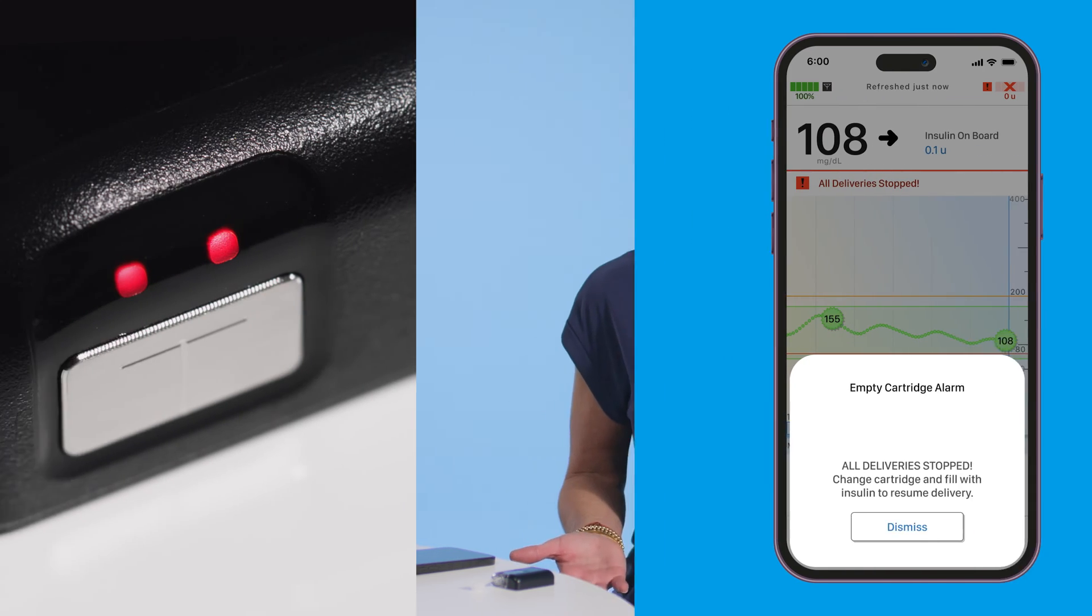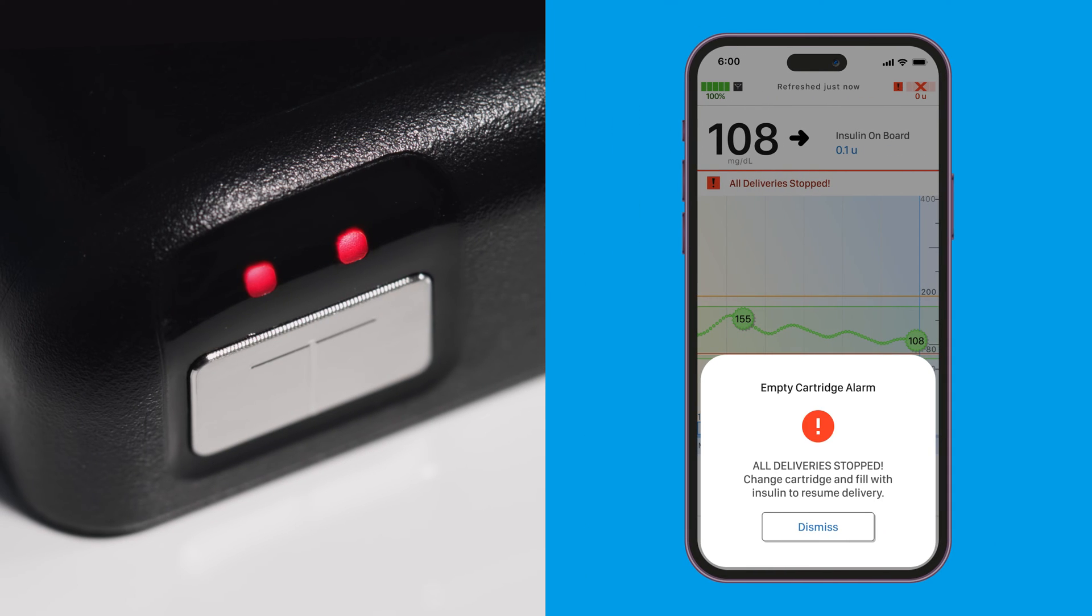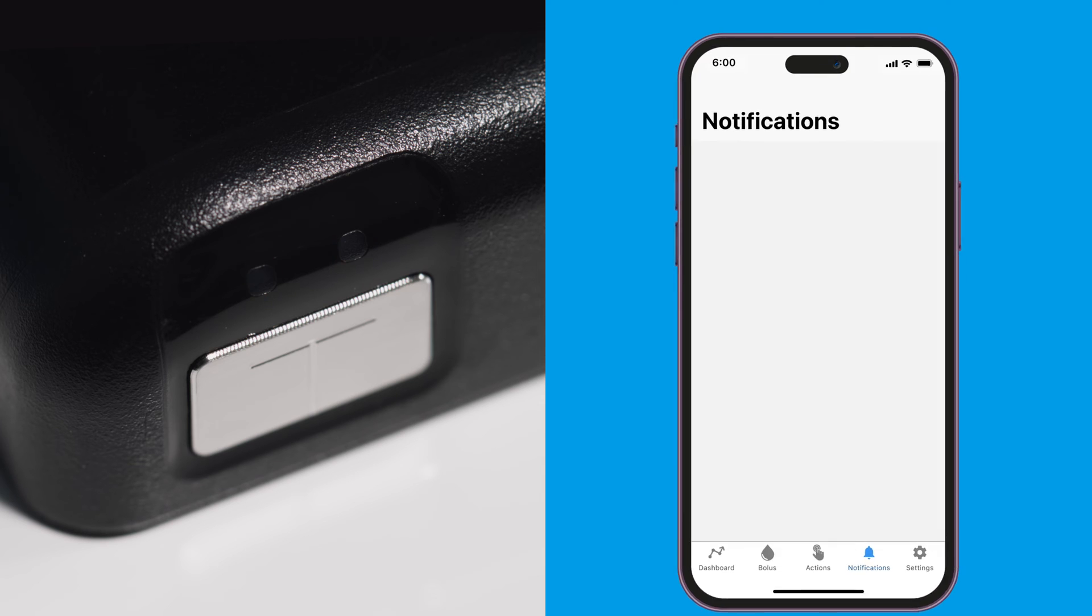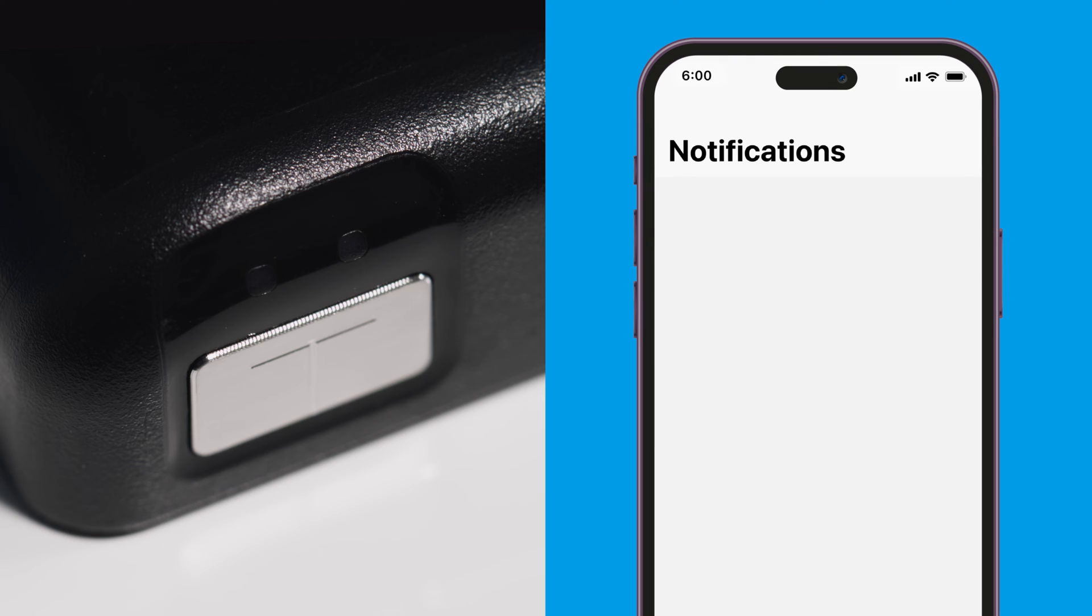Each color has a different meaning. Red represents an alarm or malfunction. This means that all insulin delivery has stopped. If you see this, please check your pump as soon as possible.